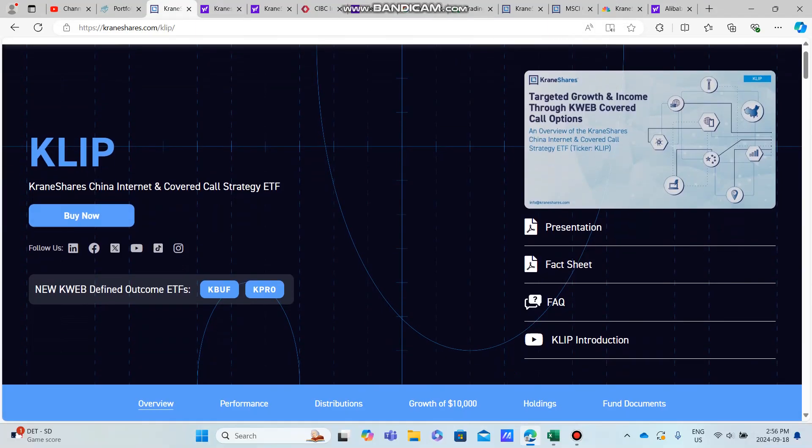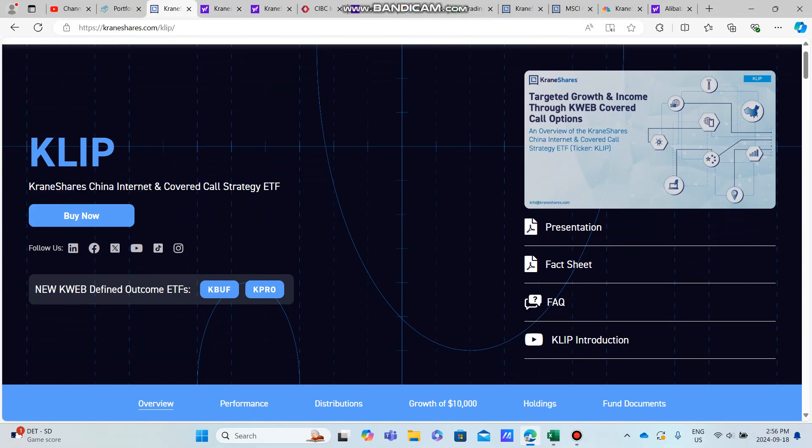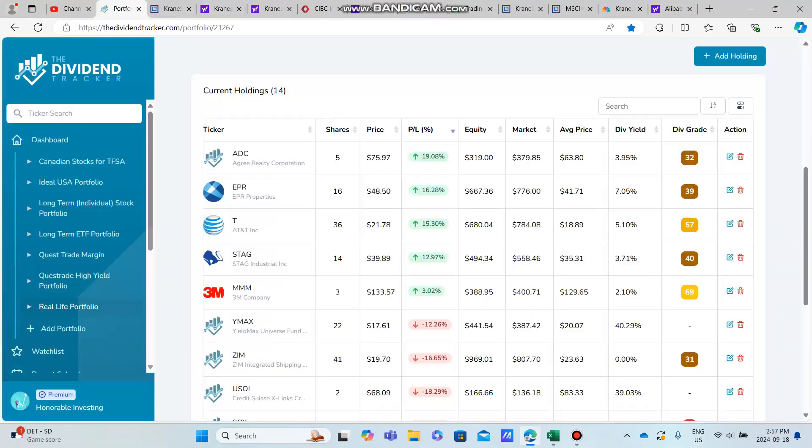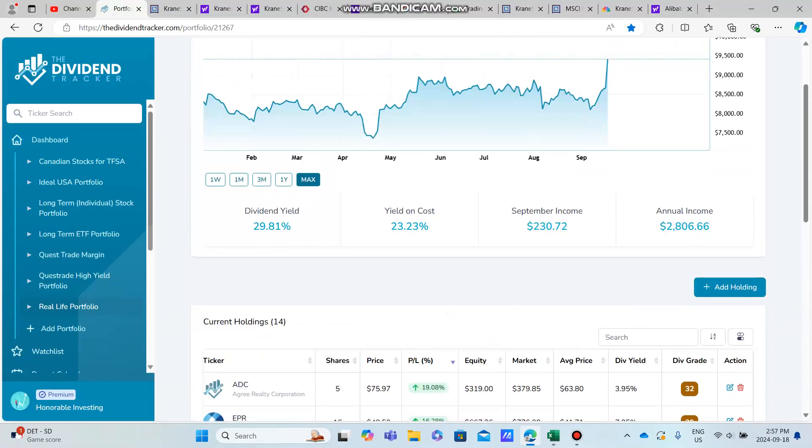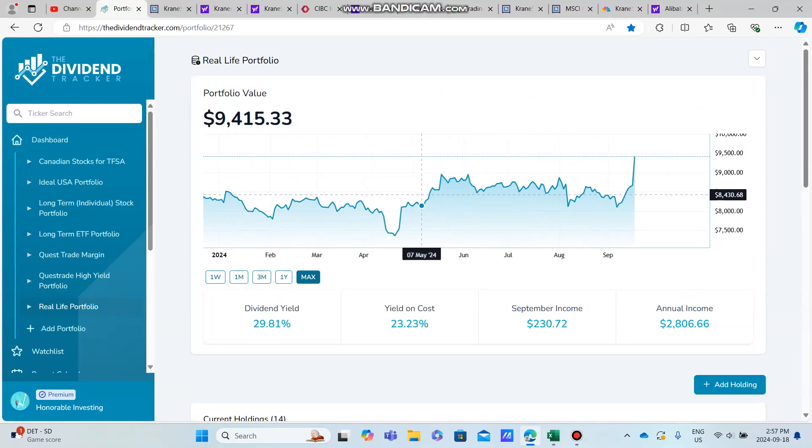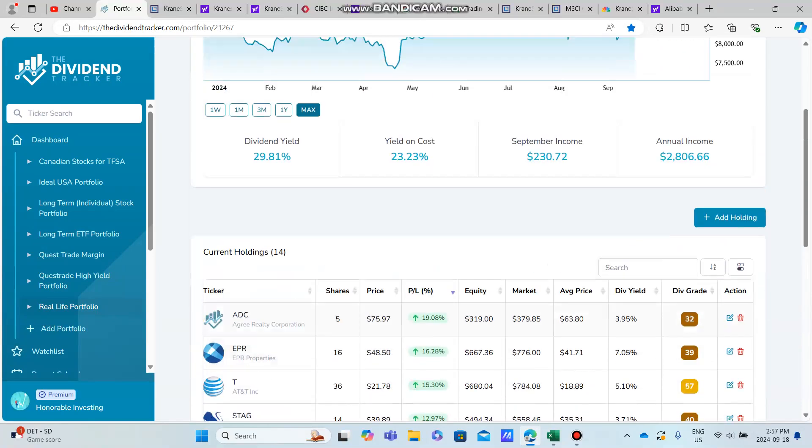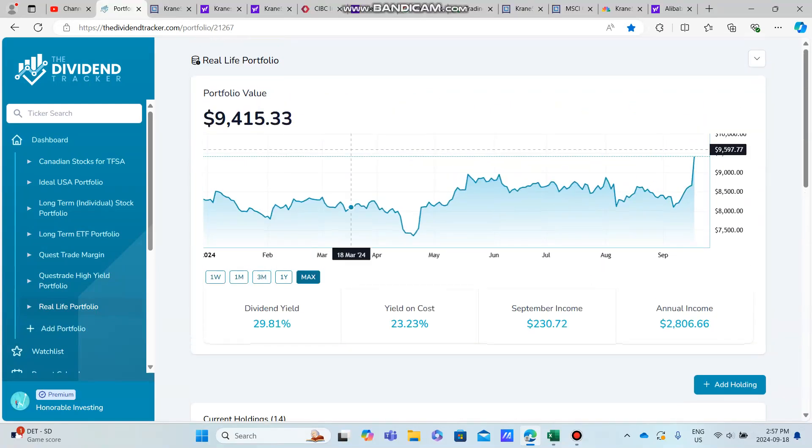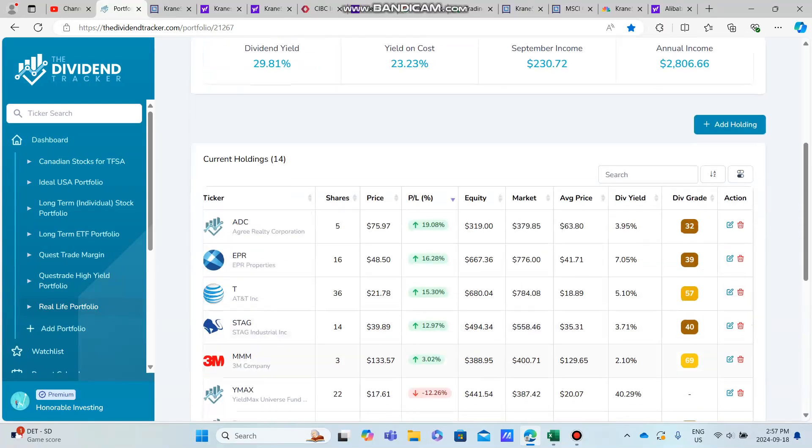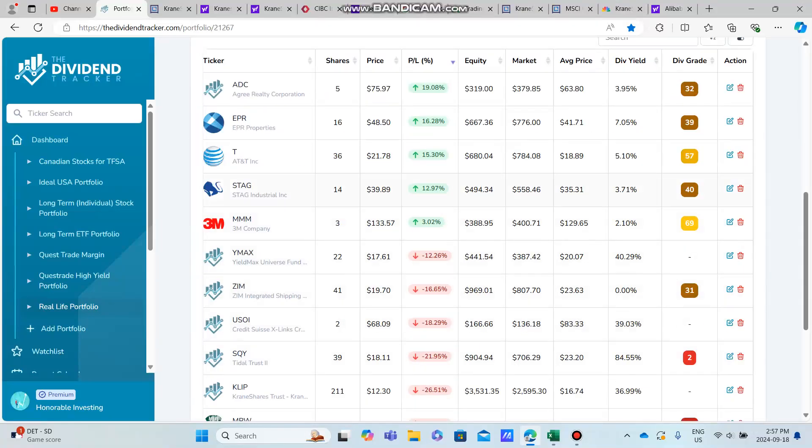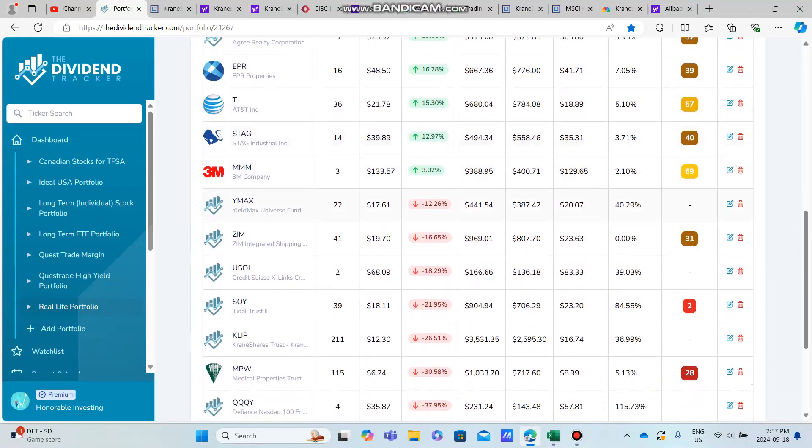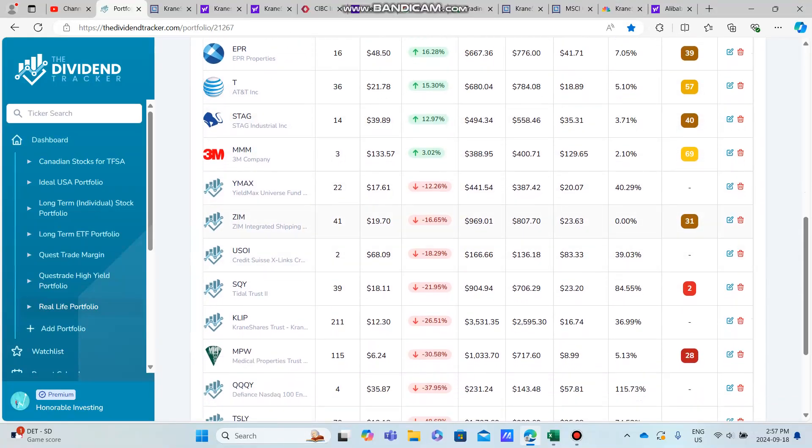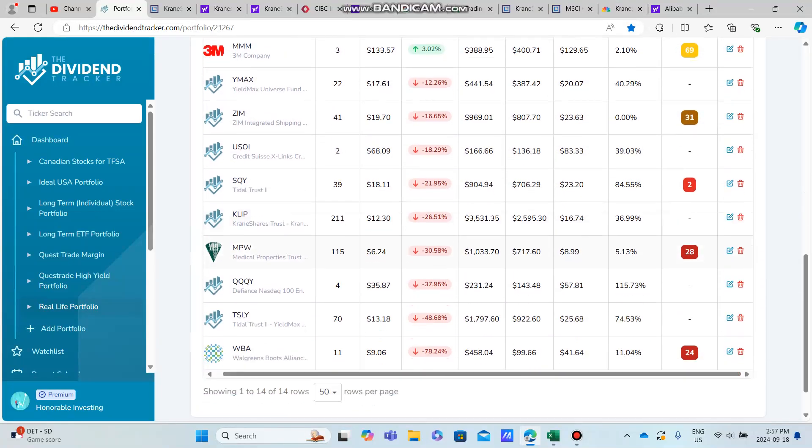We're going to be talking about KLIP, the KraneShares China Internet and Covered Call Strategy ETF. If you guys have stuck around on my channel, you would know I'm no stranger to KLIP. KLIP in my real-life portfolio, as I call it up here, is my biggest position.